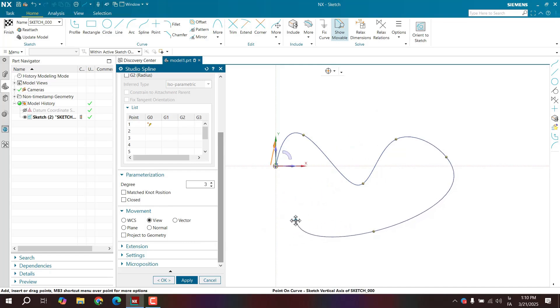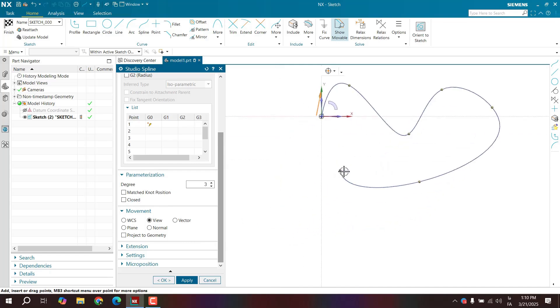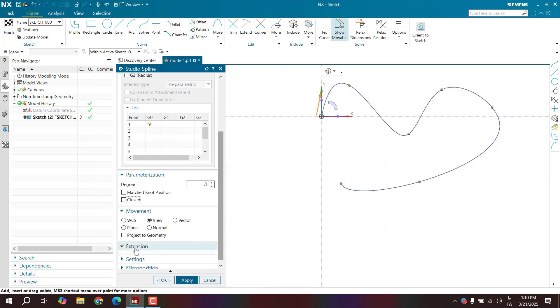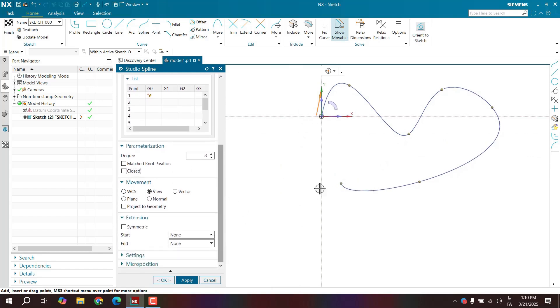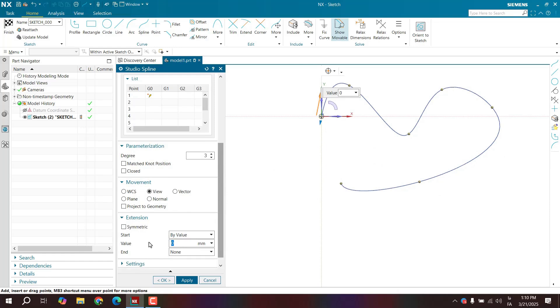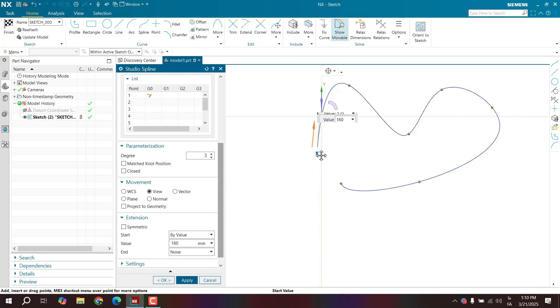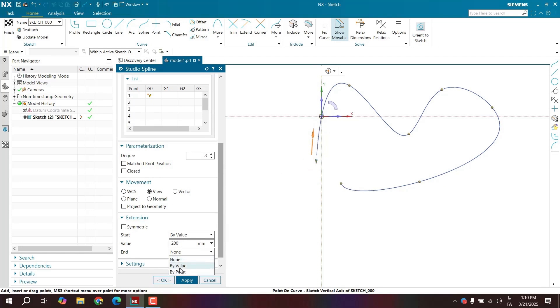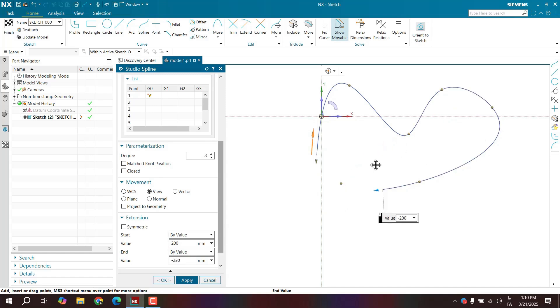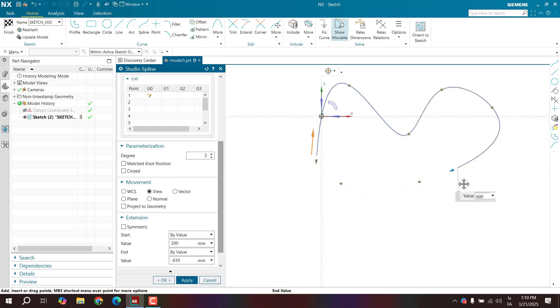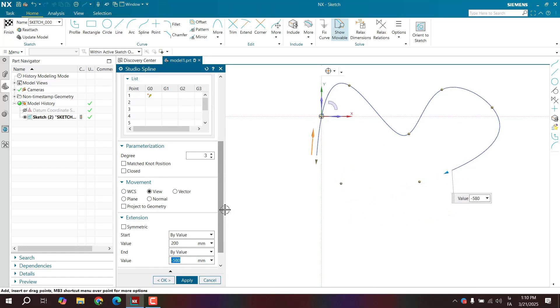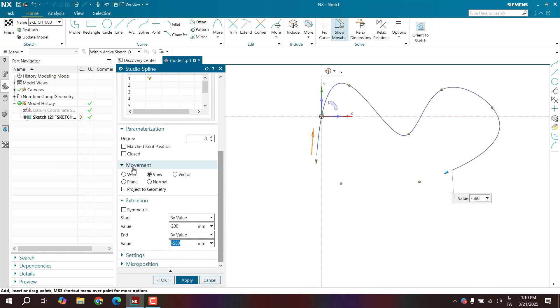We have options in the extension section. You can extend the beginning and end either symmetrically or asymmetrically. For example, I'll extend 100 millimeters from the beginning. You can extend the length in the unit that is extending it. You can even extend backward instead of forward. You can set it to go backward in the settings. There's no specific rule for that.